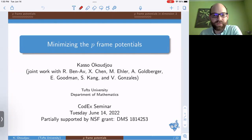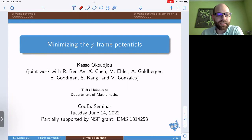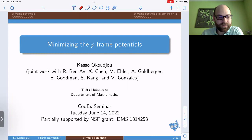Next up, we have another talk that was rescheduled from the 2022 JMM special session on recent advances in packing. Our speaker is Kasso Okoudjou, who is a professor in the math department at Tufts University. Professor Okoudjou studies pure, applied, and computational harmonic analysis. Today, he will tell us about p-frame potentials. Take it away, Kasso.